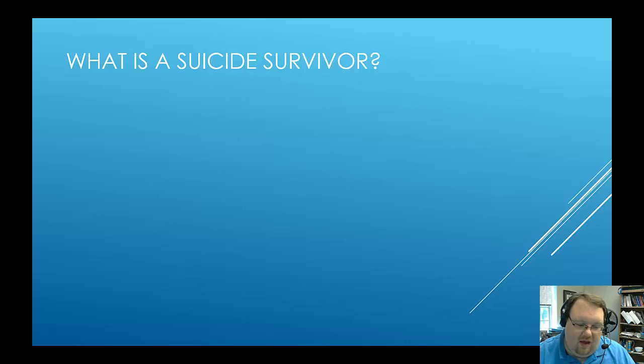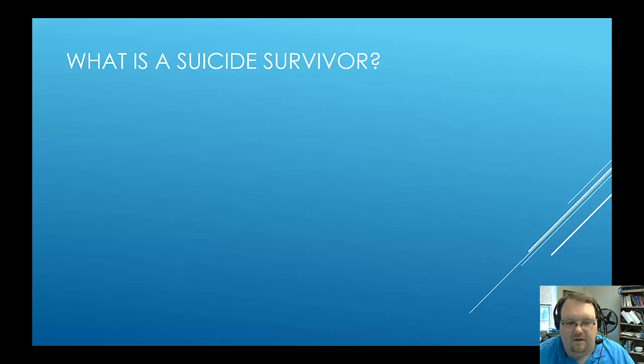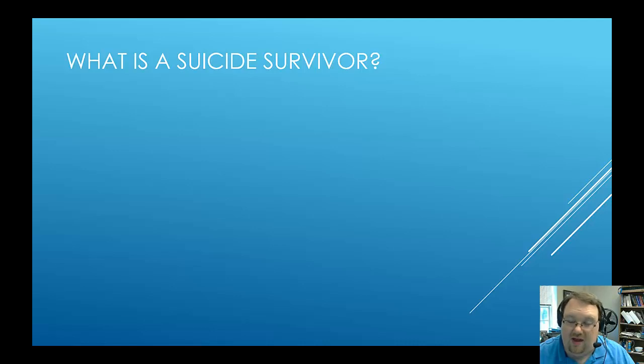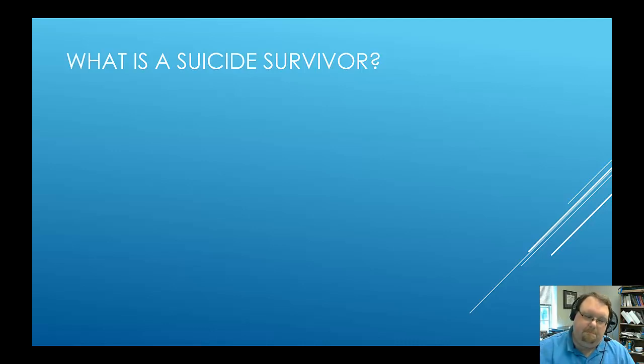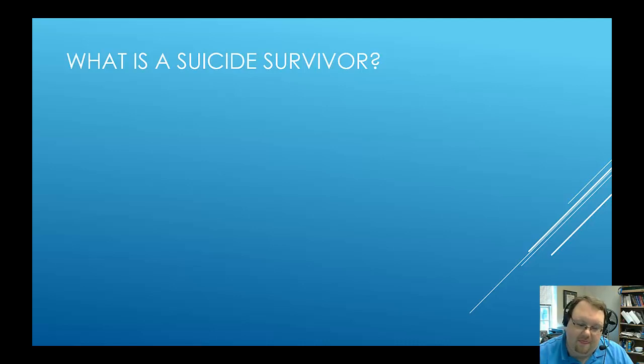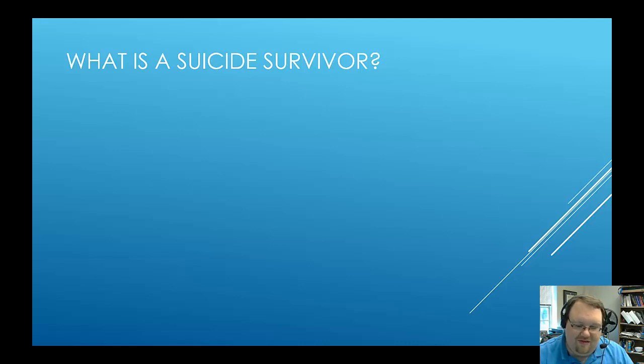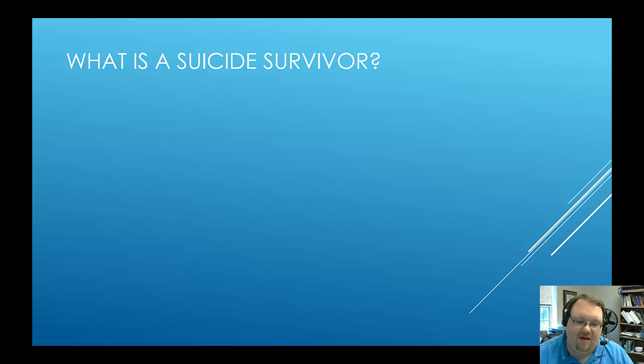But I even struggle with defining this. I talked about in the very first lecture that my grandmother died by suicide. Now, I struggle with knowing whether or not I'm a survivor because the death actually happened before I was born. So on one hand, how can I be that intimately affected if I wasn't even alive when it happened? But on the other hand, the experience affected me so greatly that here I am. This is what I do. I study suicide. I work to prevent suicide.